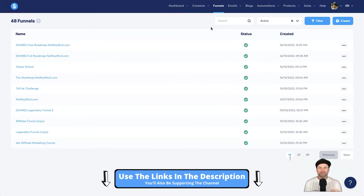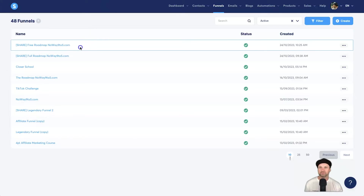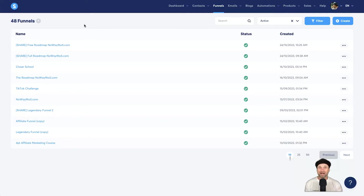The first thing you want to do is get this funnel template. I've added a link down in the description — it'll ask for your name and email, then I'll send you a quick email with the funnel install link. Once you click on that link, it's going to come inside of your account. Just make sure you are logged into system.io before you click the link. If it doesn't appear in your account, make sure you haven't exceeded your account limits — that's a common reason people have trouble importing.